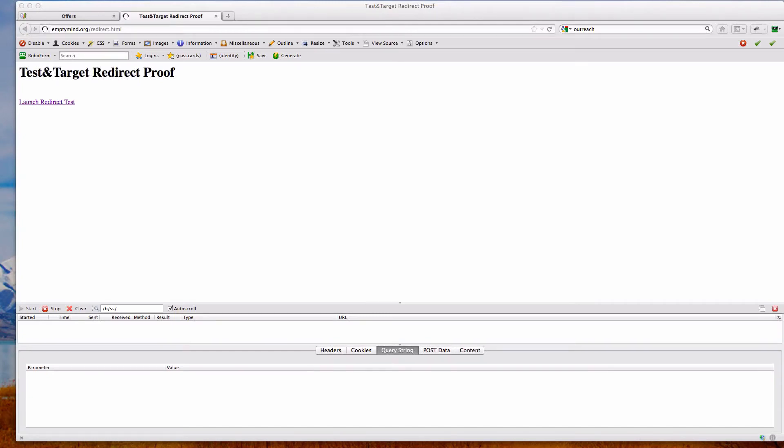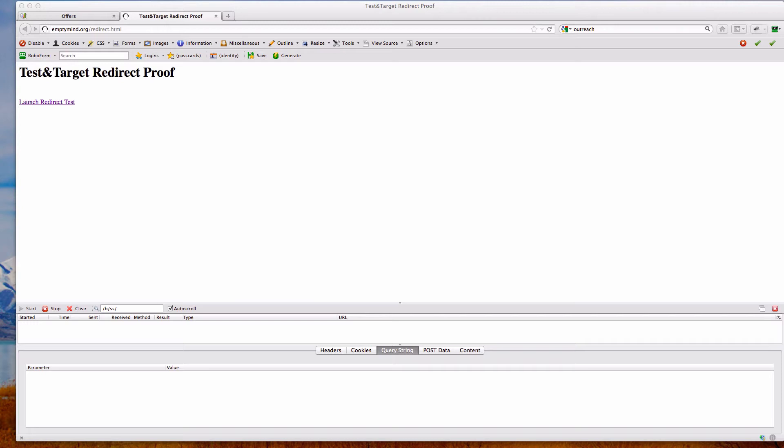If you've ever run a redirect offering test in Target, you've probably noticed that the referring information passed to your eventual landing page gets dropped. I've put together a quick proof here to show how you could potentially pass the referring information through the redirect.